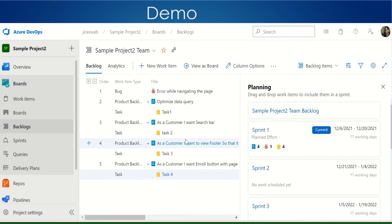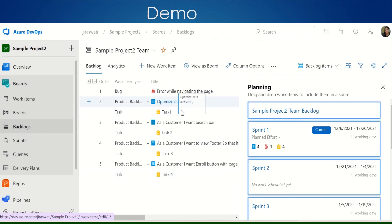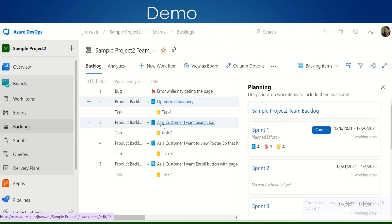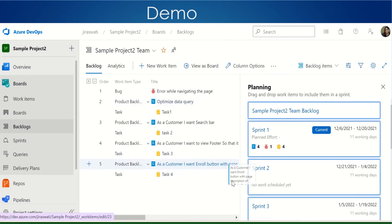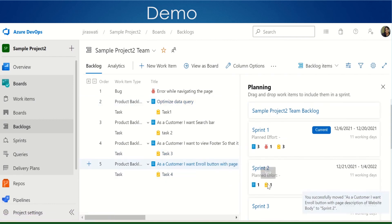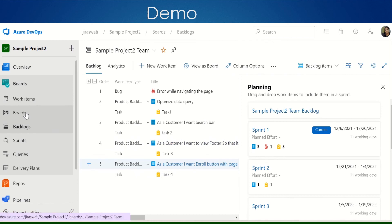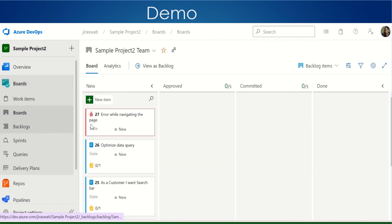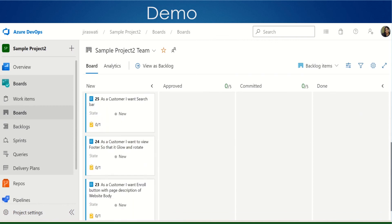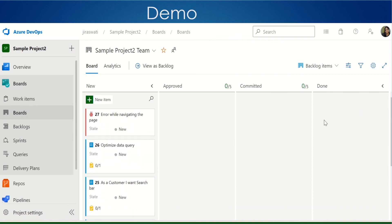Now we will move the PBI to the sprint. Move it to Sprint 1. We already have four product backlog items, one bug, and four tasks in the current sprint. You can also move a product backlog item and tasks to a coming sprint. Go to your board and the items will be in the to-do list. This is how we work with work items — we have created an epic, feature, bug, product backlog item, and filled in the details.